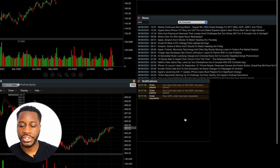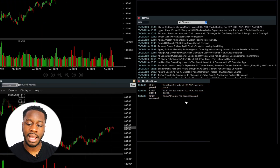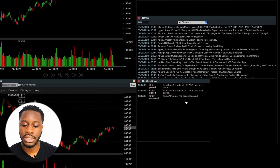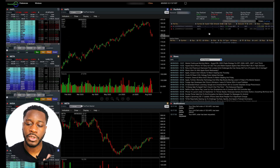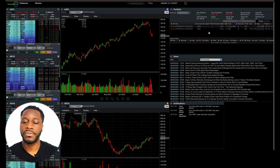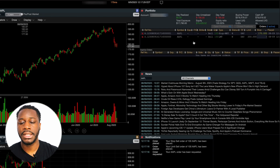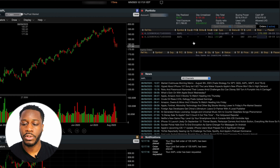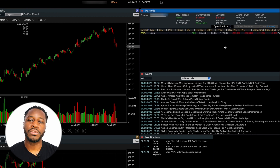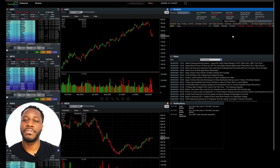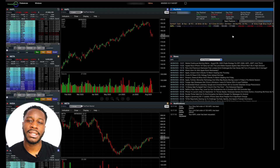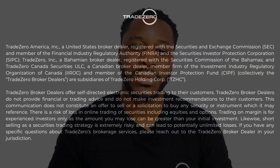Once we review the information and everything looks okay, we can hit confirm. Right down in our notifications window we can see that our stop sell and our limit sell order were placed, and you can also see that reflected in the pending orders window of our portfolio. Now we can sit back and wait until either of those orders are triggered and our position is filled. We hope this video was informative — stay tuned for the next one.